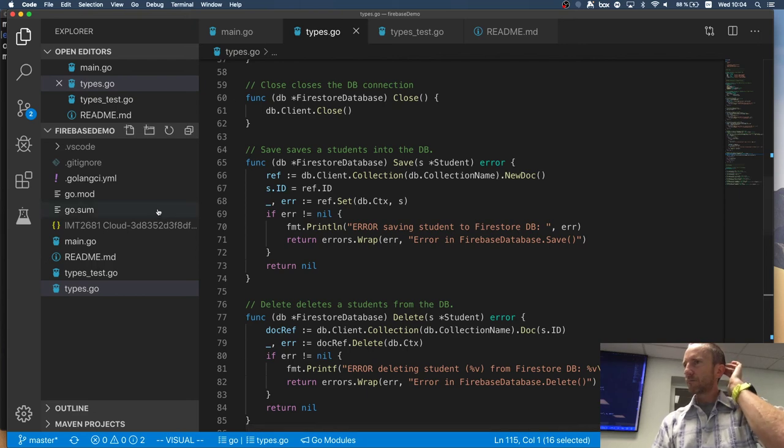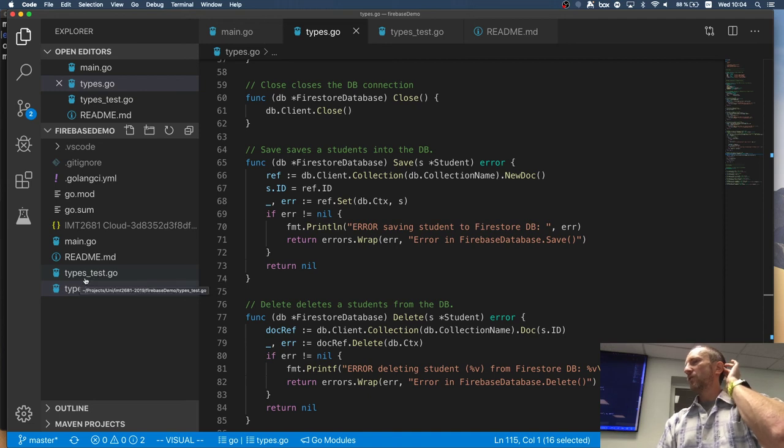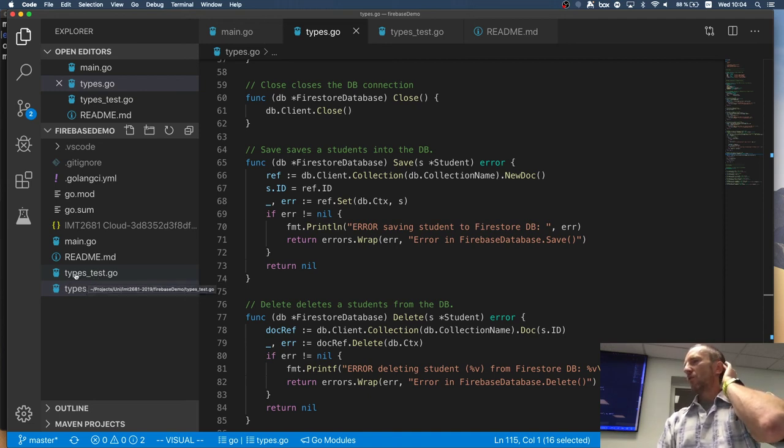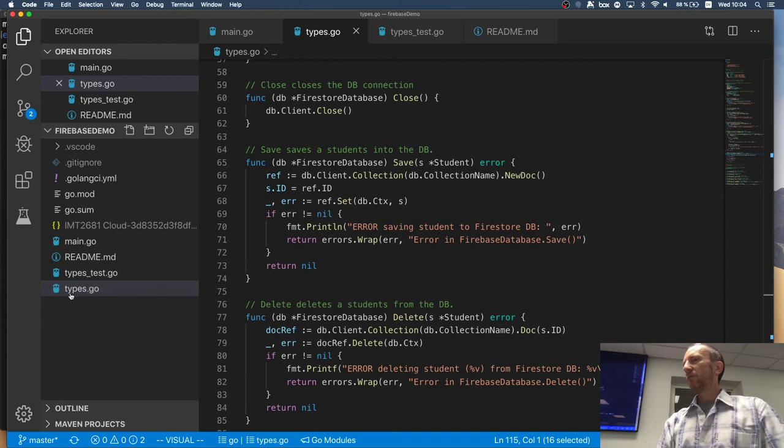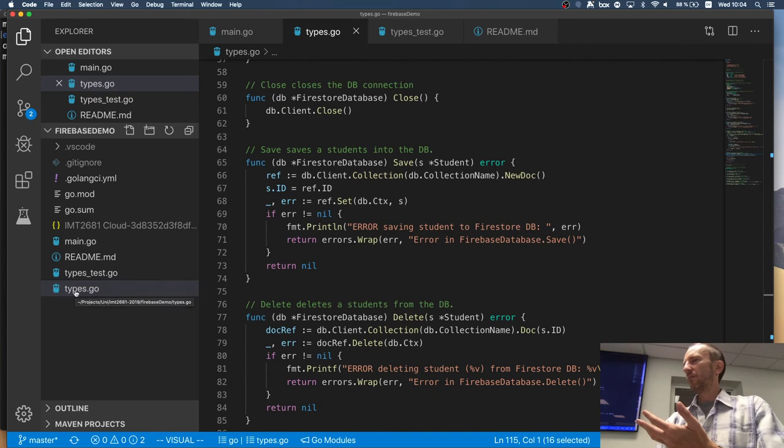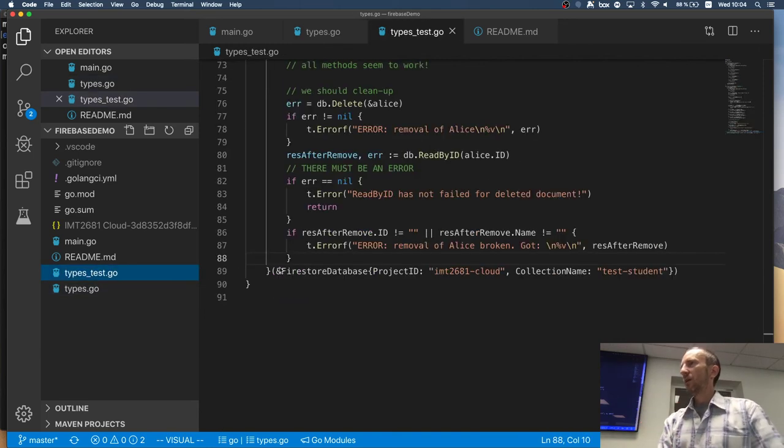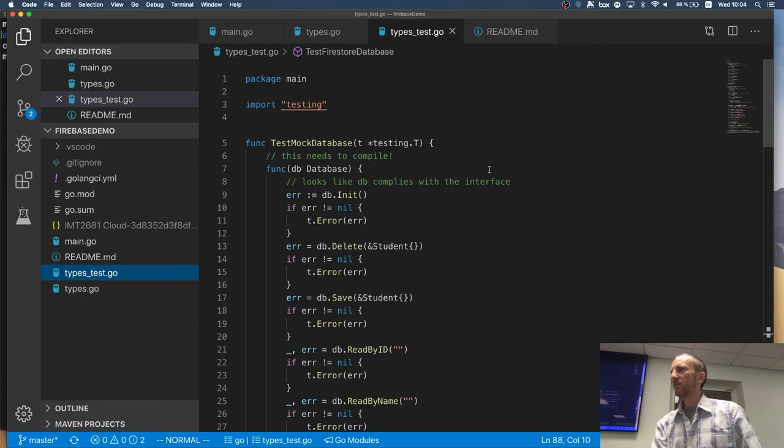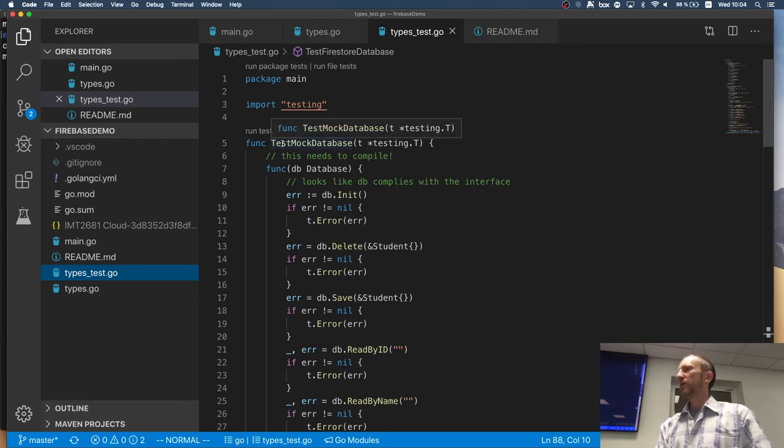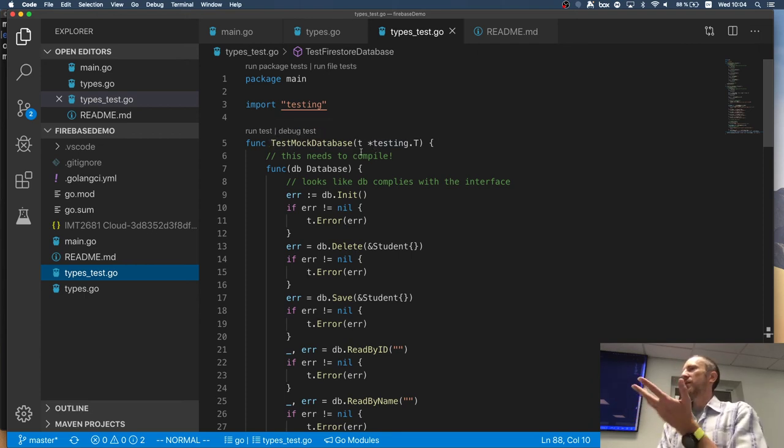So very quickly about the tests. The tests, organized into files, which are underscore test. So all the, if you have files, normal files, then for testing by convention, you're saying the same file name underscore test. And then the test functions start with capital T test. And then you have whatever you want, whatever you're testing.